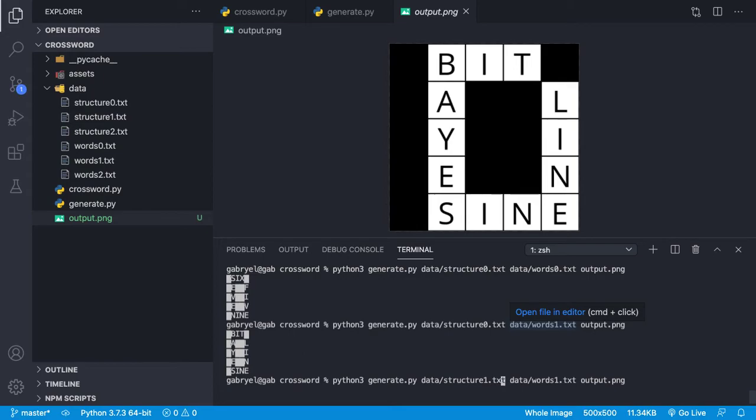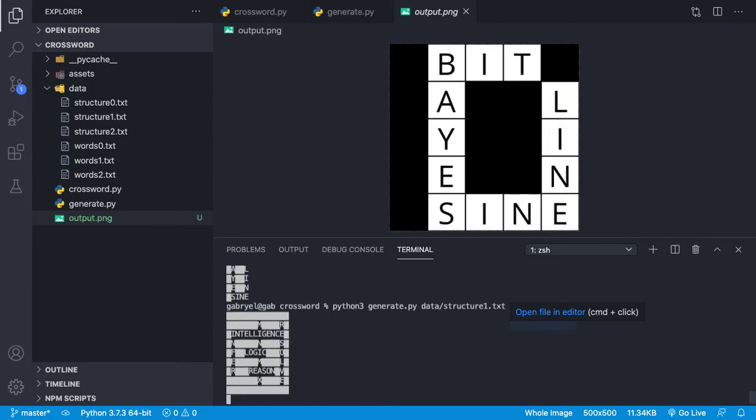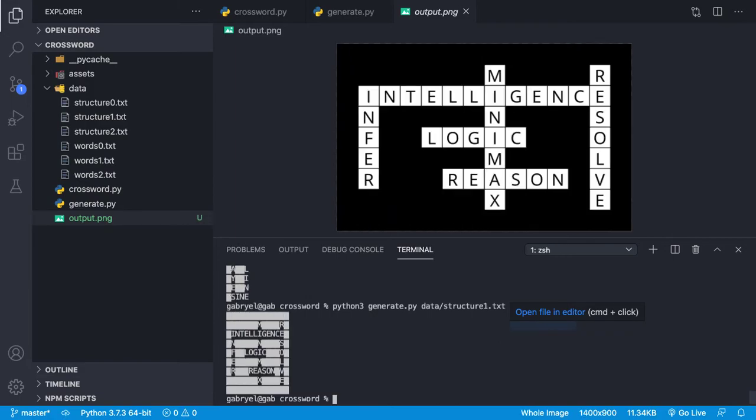Moving on to structure one and words one. So we've got a bigger crossword puzzle on here. We can see info, intelligence, min, max, logic, reason, and resolve.